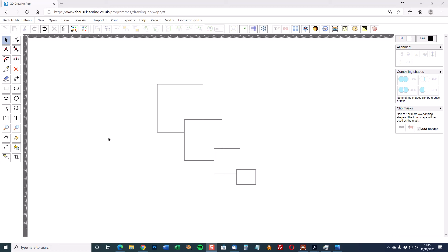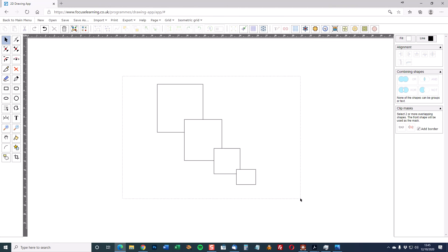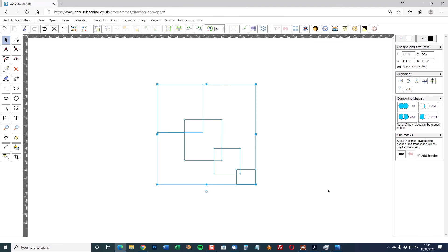What I've got on screen is four squares which have been drawn in the 2D Designer. I'm going to select them by clicking and dragging over the four shapes.